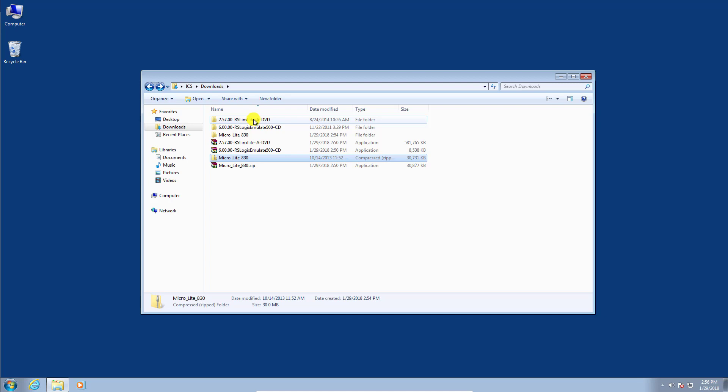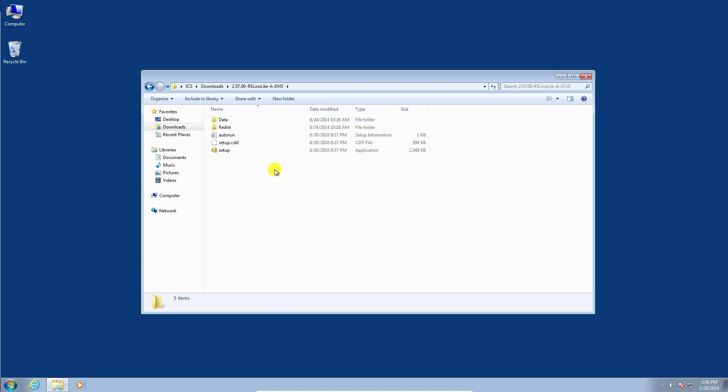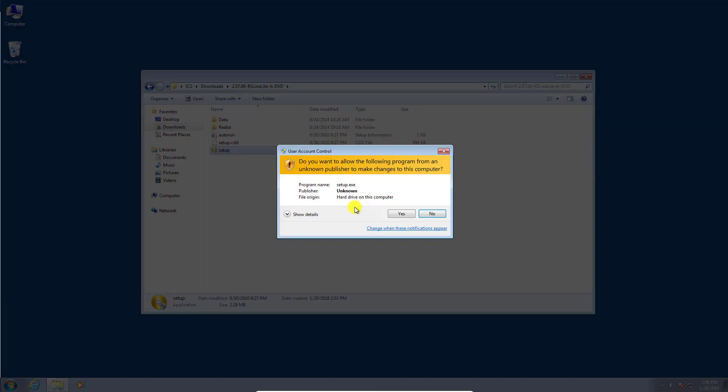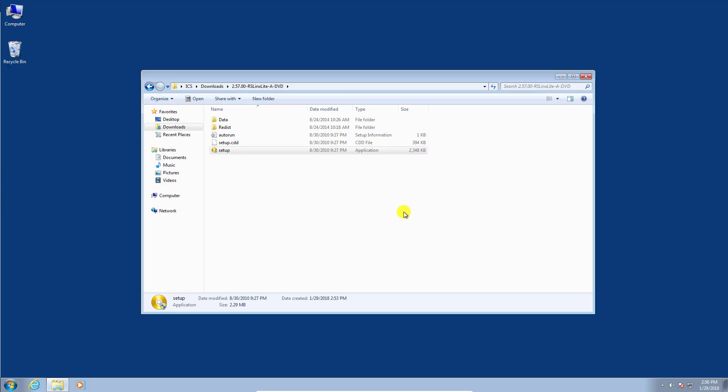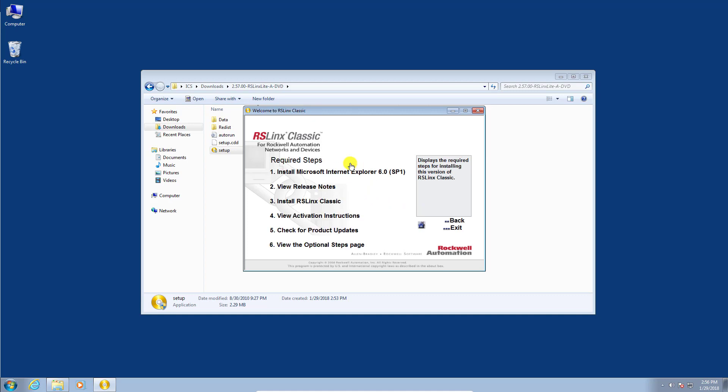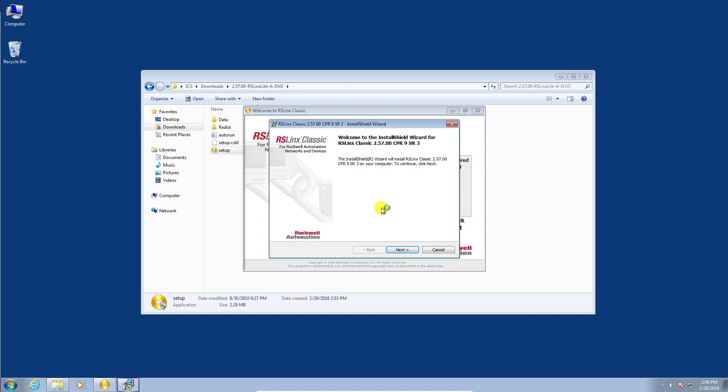Okay, so let's proceed to install RSLynx Lite. We'll double click the folder and double click the setup file. We'll click yes. And we're going to do the required steps and install RSLynx Classic. We'll click next.